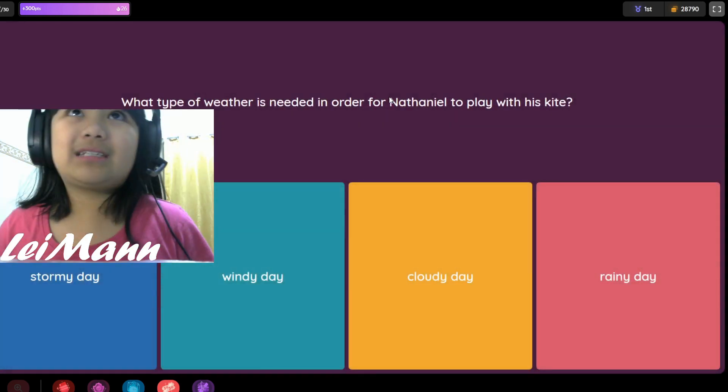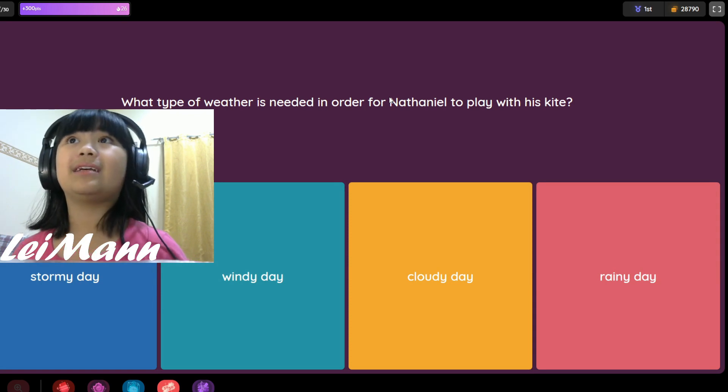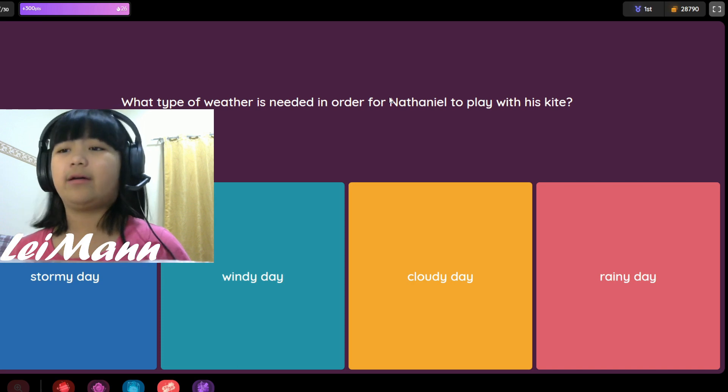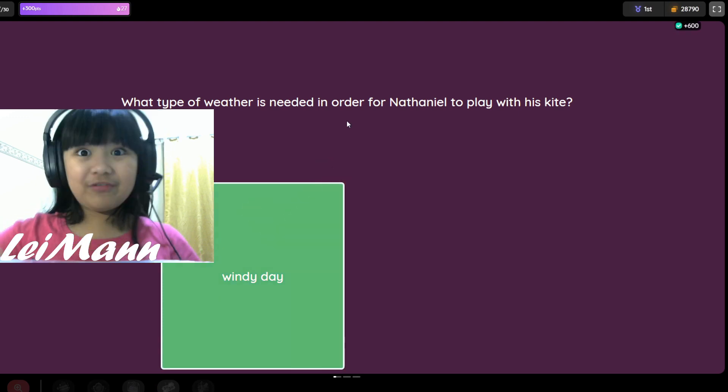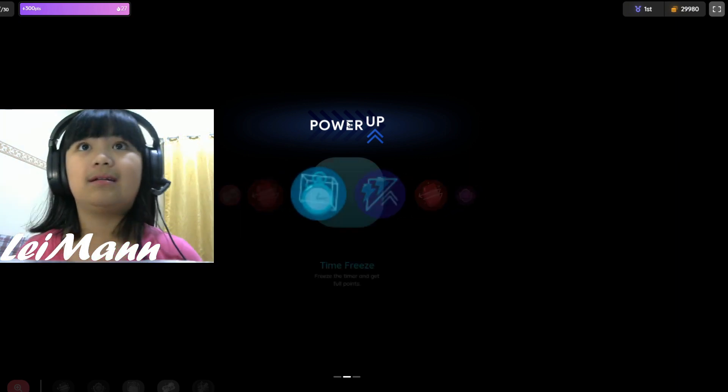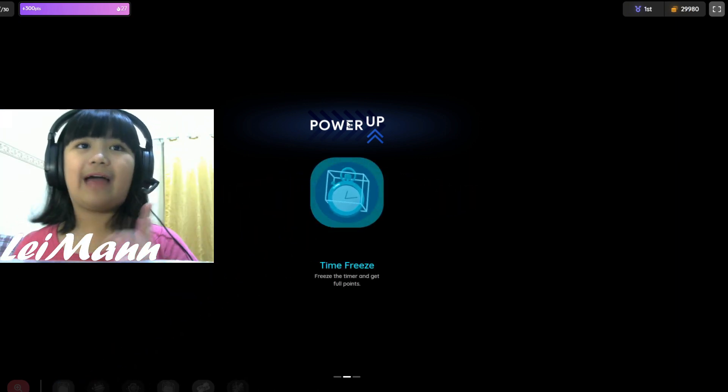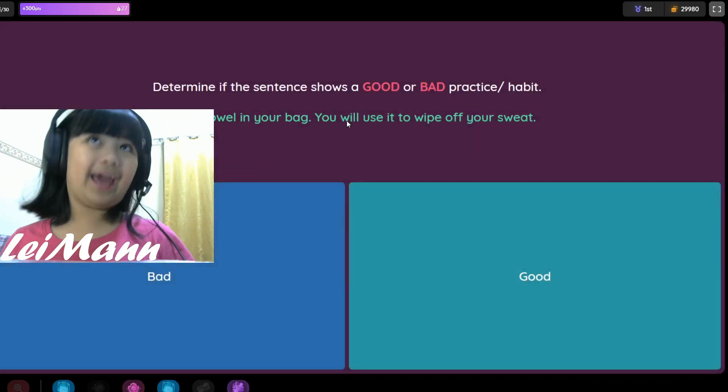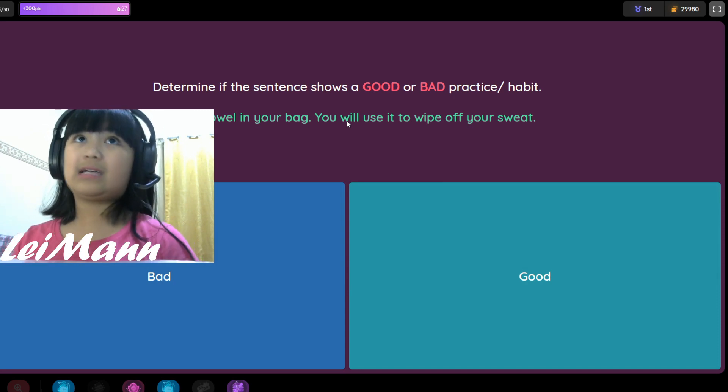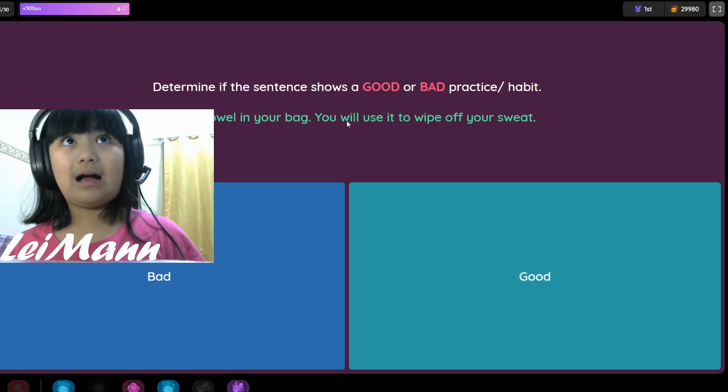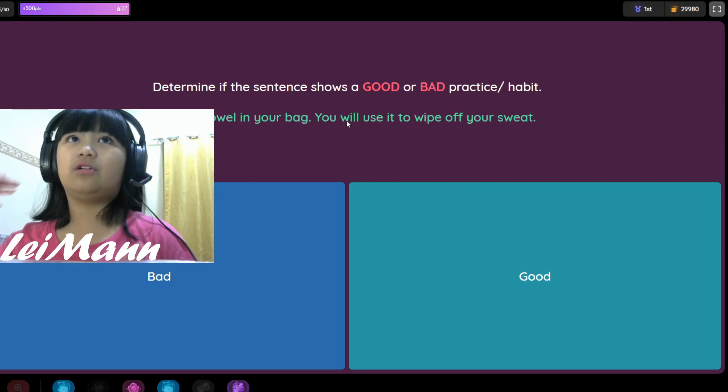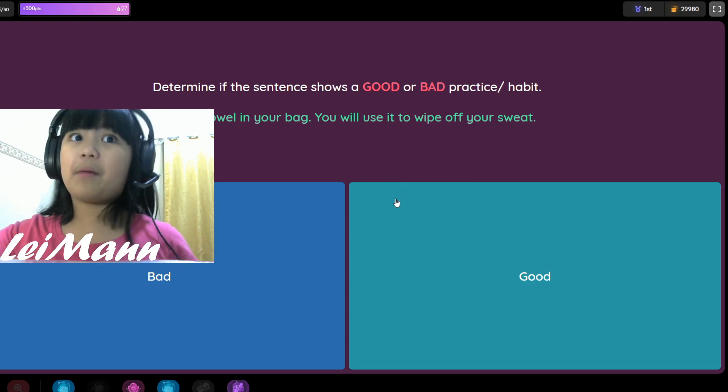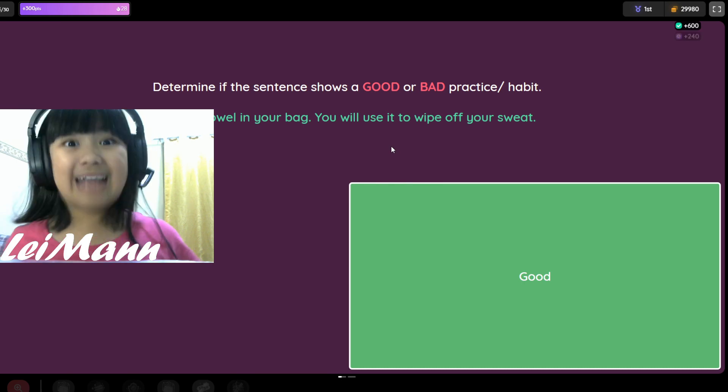What type of weather is needed in order for Nathaniel to play with his kite? Stormy day, windy day, cloudy day, or rainy day? I think it's windy day. Another time freeze, we have two time freezes now. Determine if the sentence shows a good or bad practice. Have a towel in your bag, you will use it to wipe off your sweat. It's a good thing.